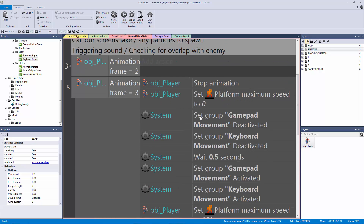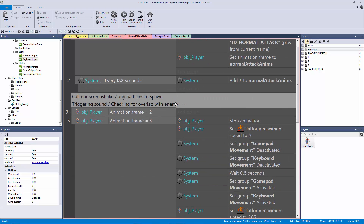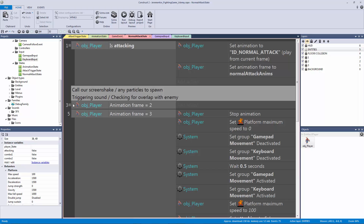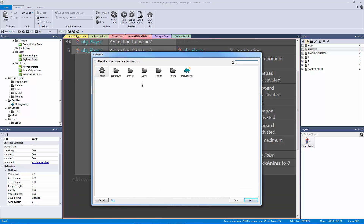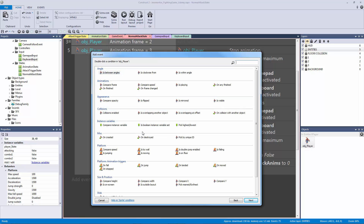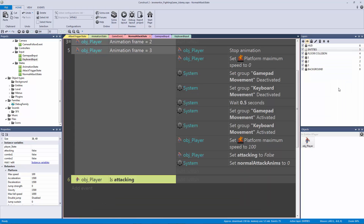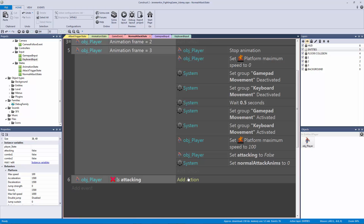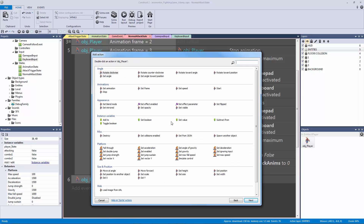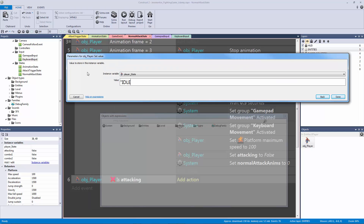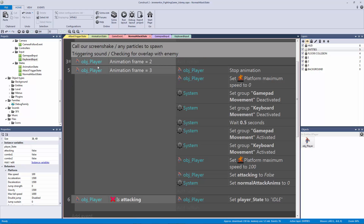We also need to handle if we're not attacking. Let's add an event to entities player, check the boolean variable set attacking, then right click and invert it. If we're not attacking — maybe we stopped or let go — we want to set our state back to idle. So let's add the action to entities player to set the value of our state back to idle, releasing control back to our animation state.